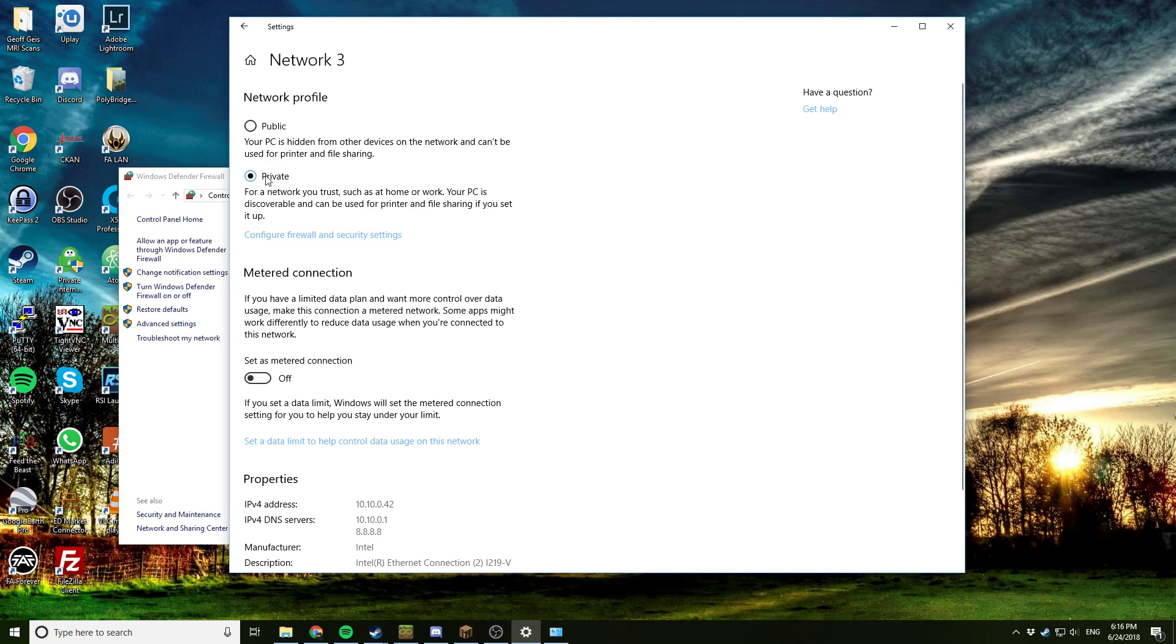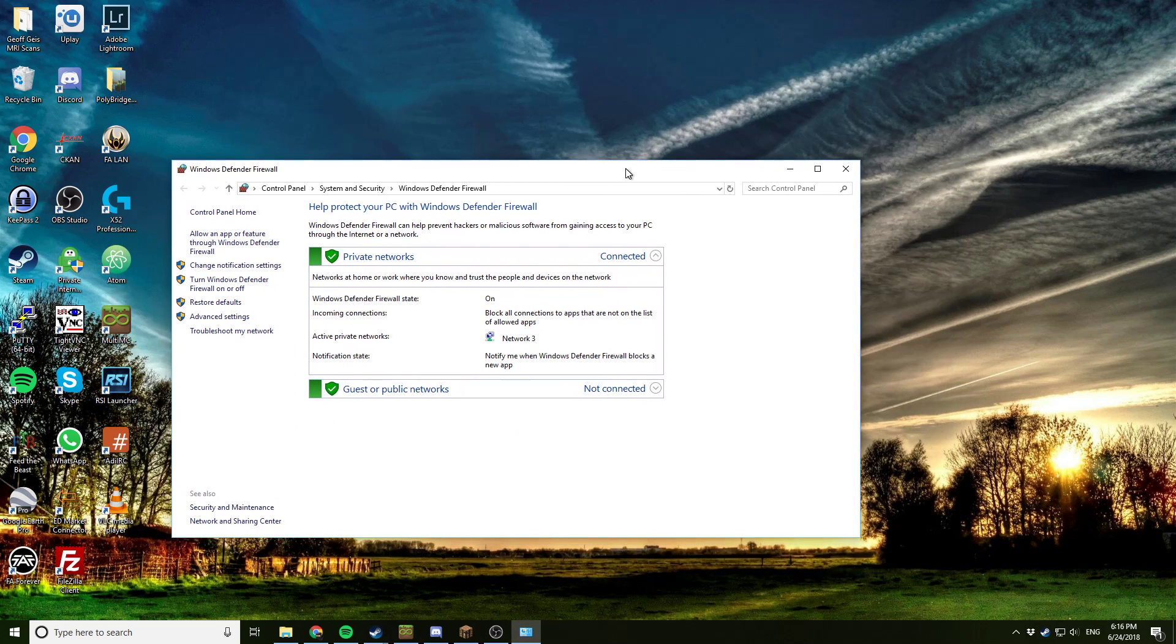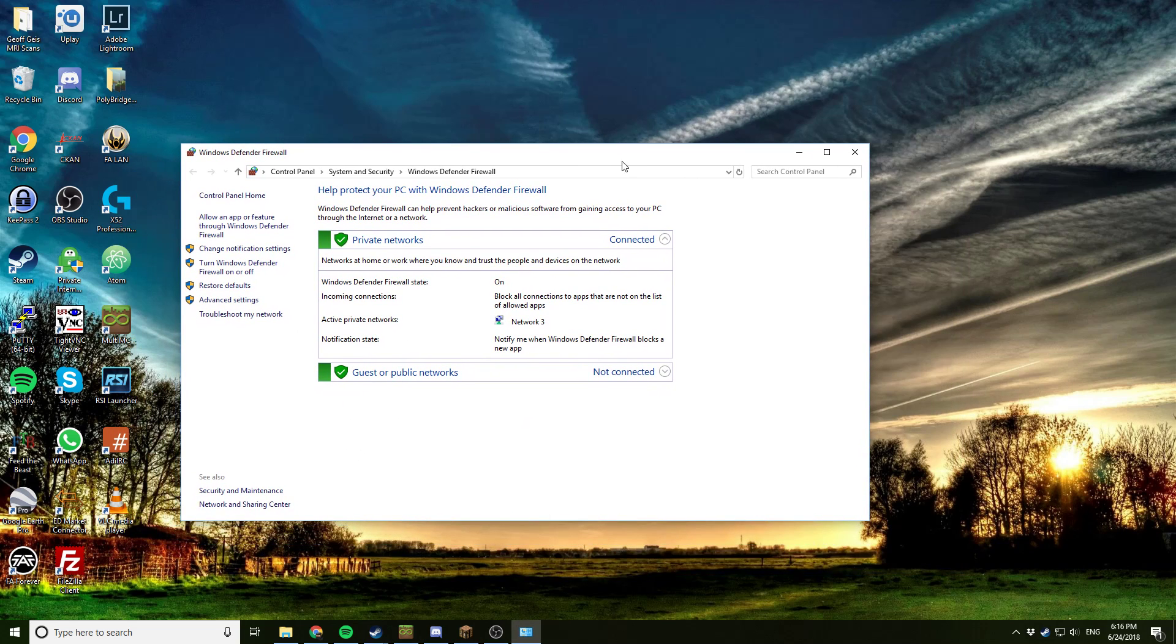That will help your firewall not reject traffic. If it's set as a public network, it'll turn off a whole bunch of features, and you'll have problems through everything. So once you've connected it as a private network by doing that, we'll go to the next step.